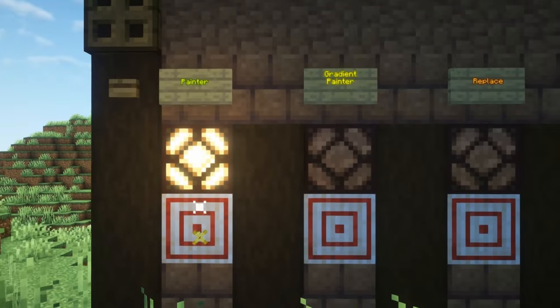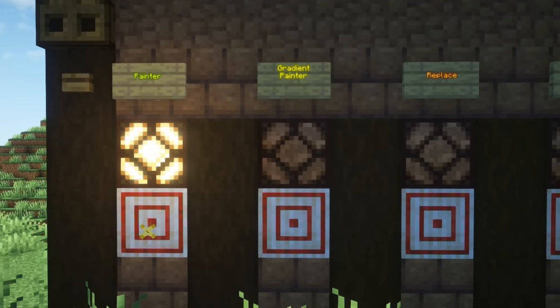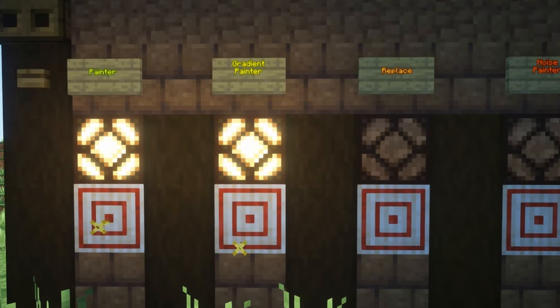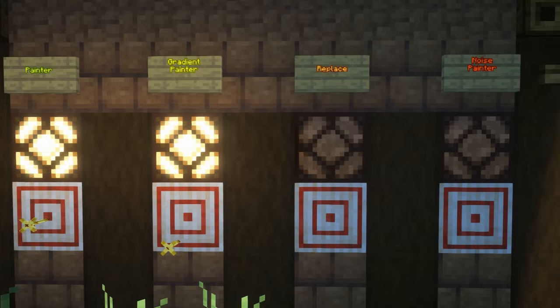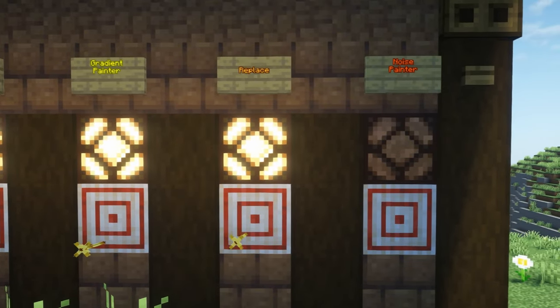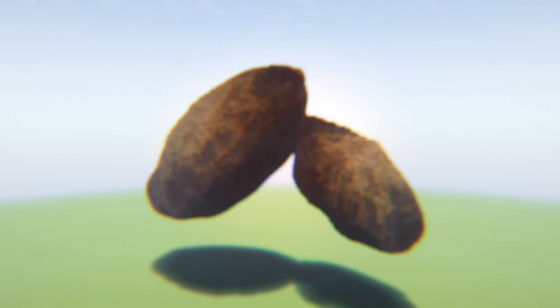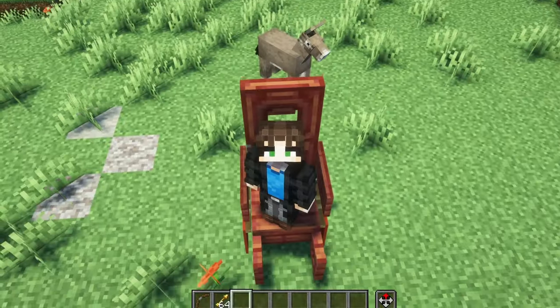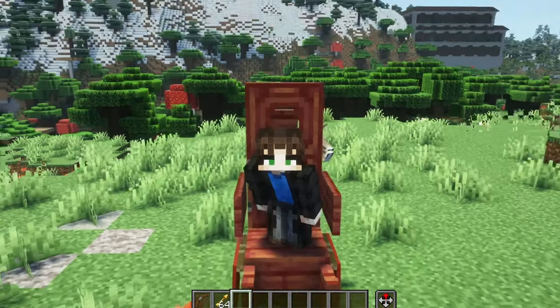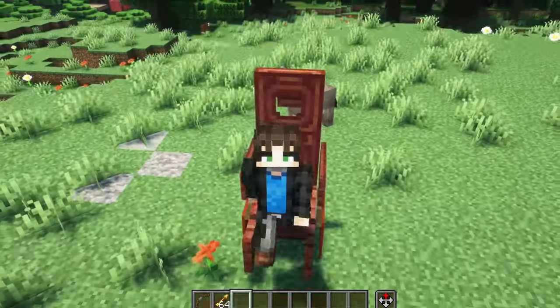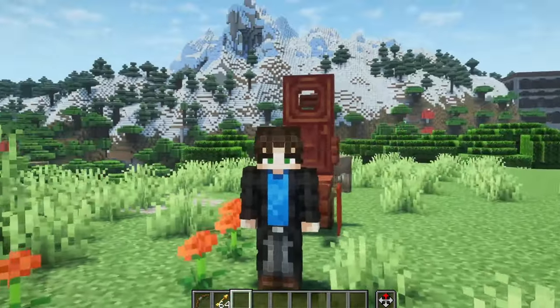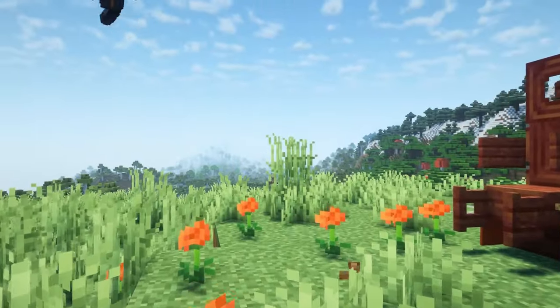In particular, we will be seeing the Painting Tool, the Gradient Painter, the Replace Tool, and the Noise Patterns, applied to some rocks as an example, along with some of the basics of using Axiom. So, without further ado, let's go.